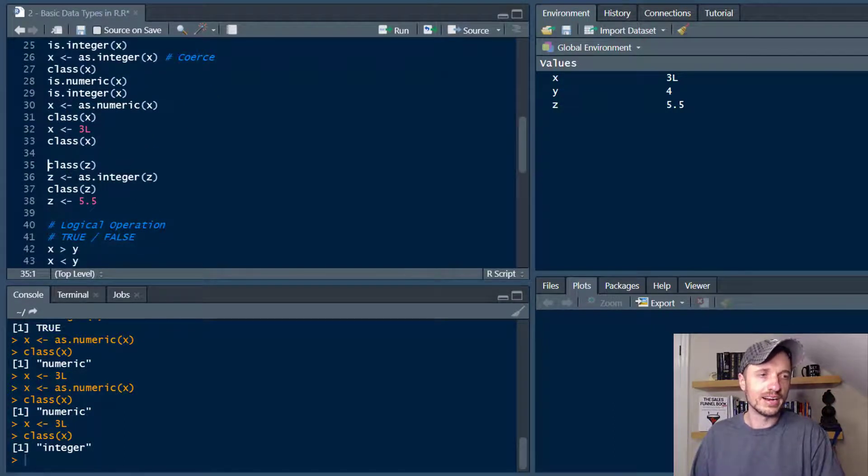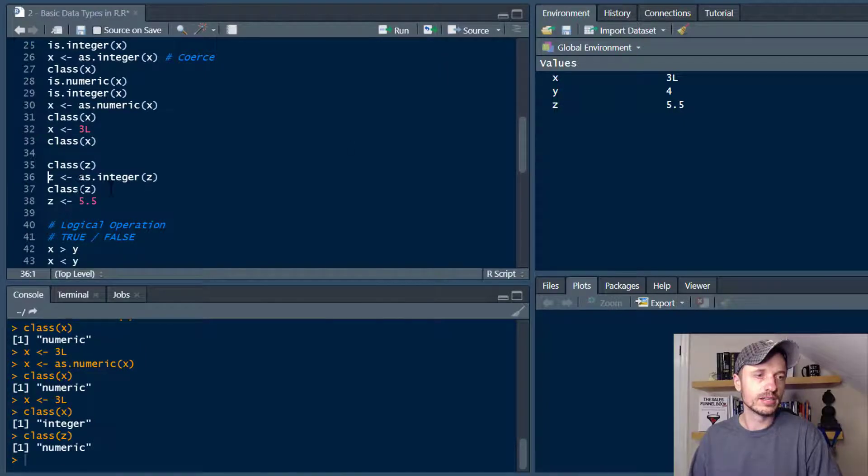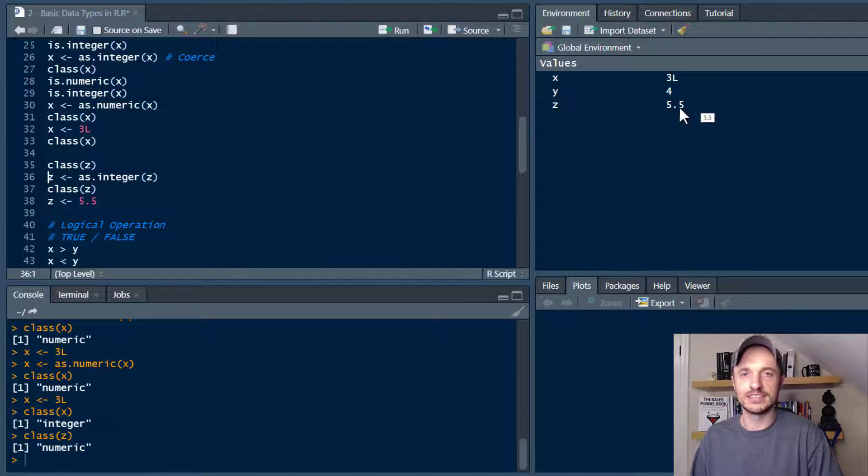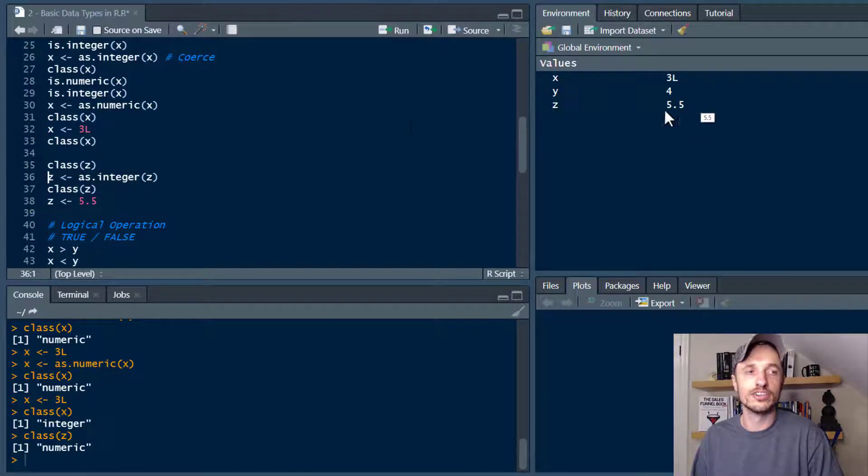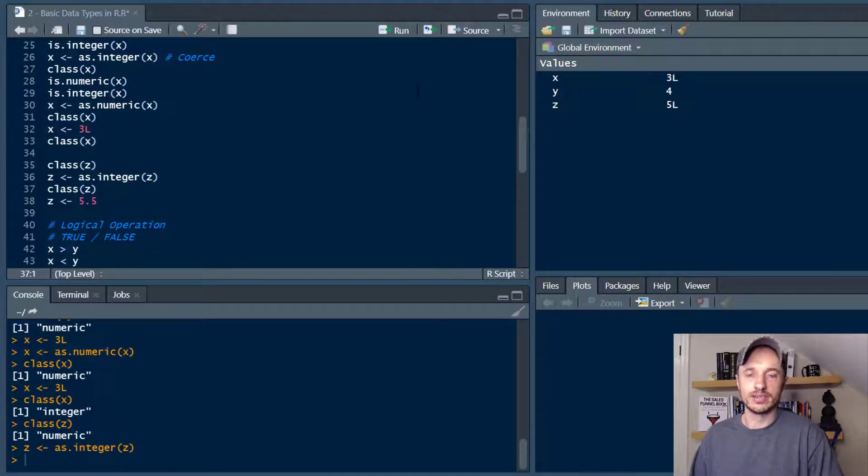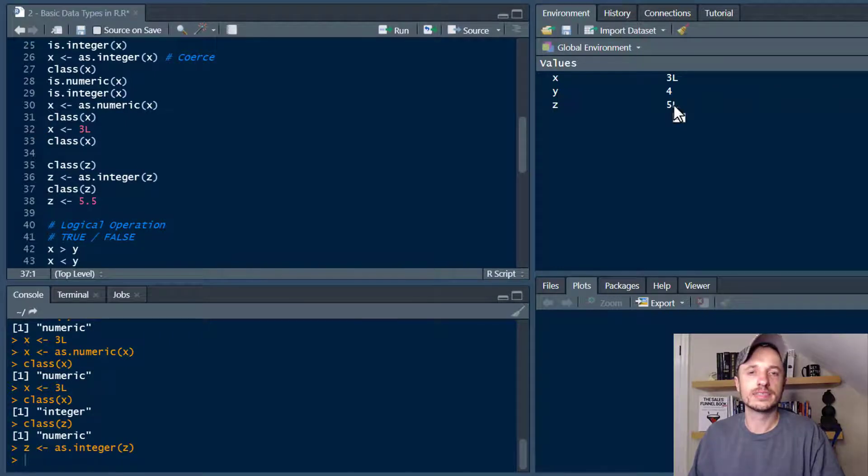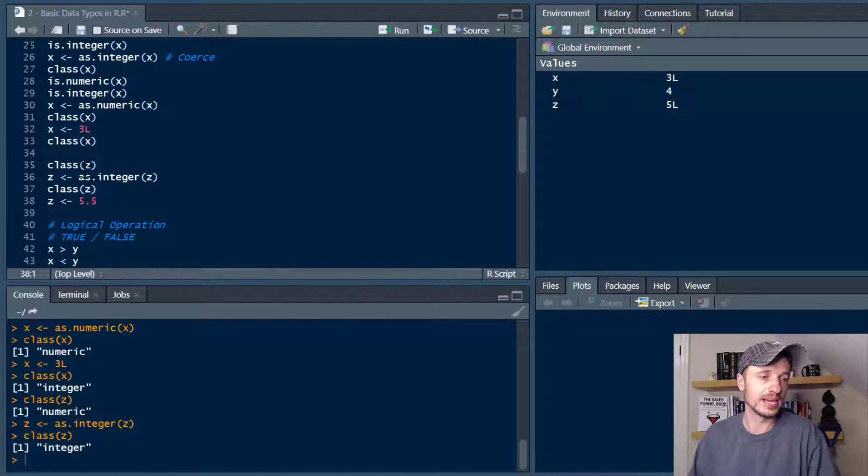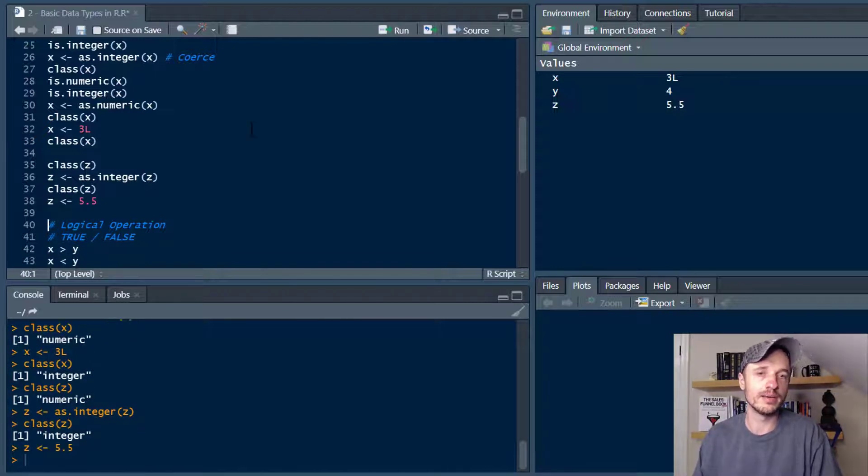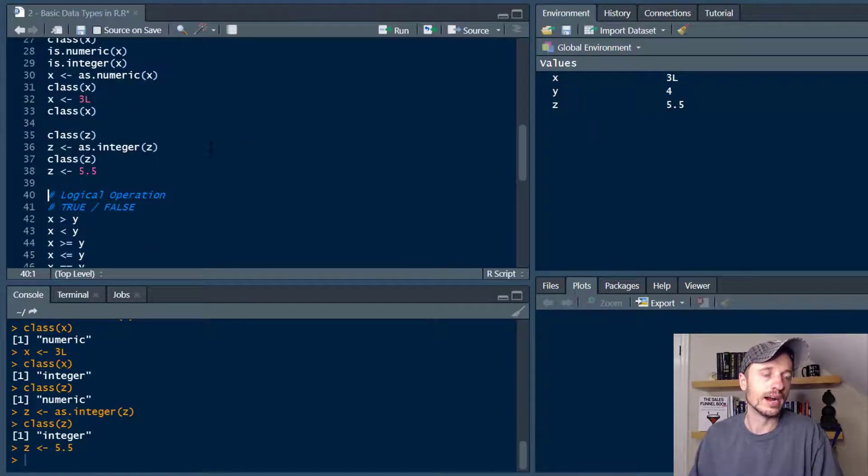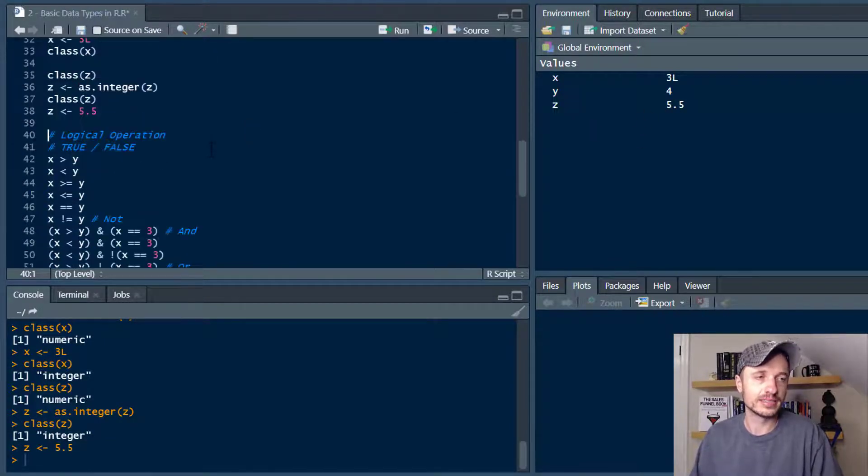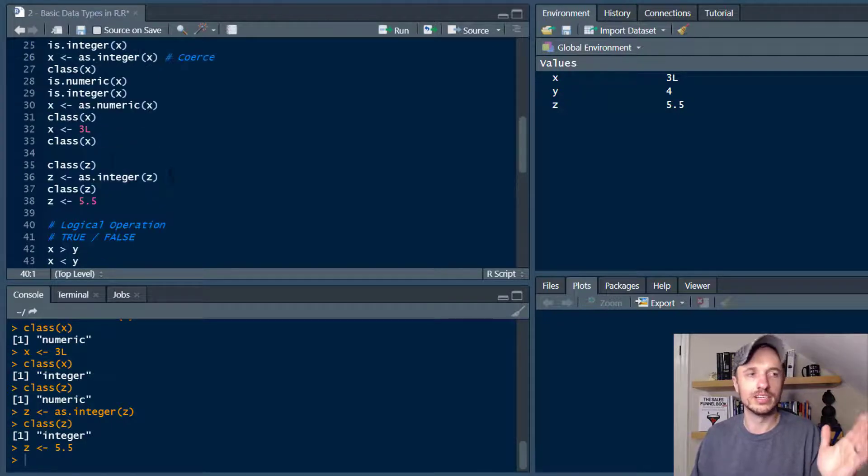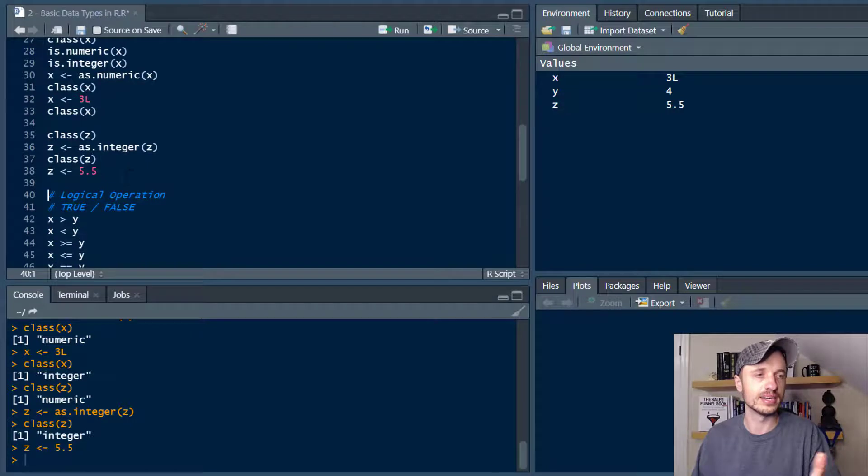Alright moving on down here. Let's check the class of Z real quick. So this is numeric. Now again remember Z is 5.5. So that is a decimal place right. So that is a numeric, a float. And so if we convert that to an integer we see that it gets rid of the decimal and it throws that L in there, which of course lets us know that this is an integer. So now if I check the class of Z I see that it is indeed an integer. And for the time being I'm going to go ahead and reset it back to the numeric of 5.5.